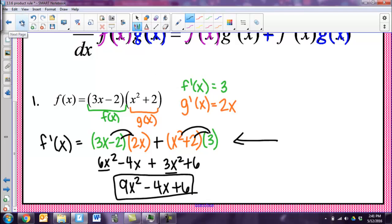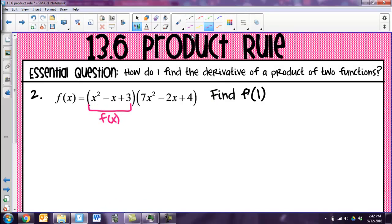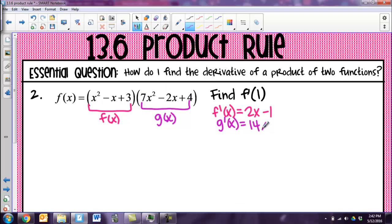Let's do a couple more examples. Number 2 is definitely one where I'd rather use the product rule instead of all this crazy FOILing, because this is a cubic times cubic — it'd be giant. They're asking me to find f prime of 1, but my first step is to figure out what the derivative of the function is before I can plug 1 in. I'll call the first part f of x and the second part g of x. The derivative of the first part using the power rule is 2x minus 1, and the derivative of the second part is 14x minus 2.